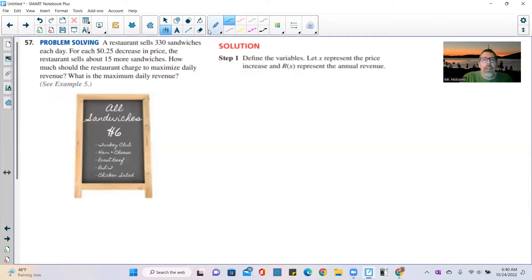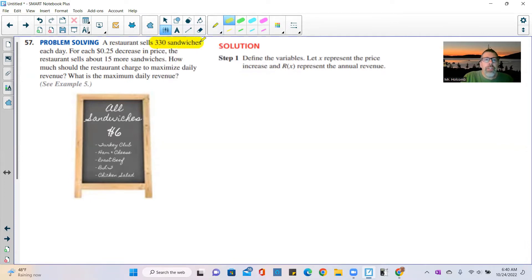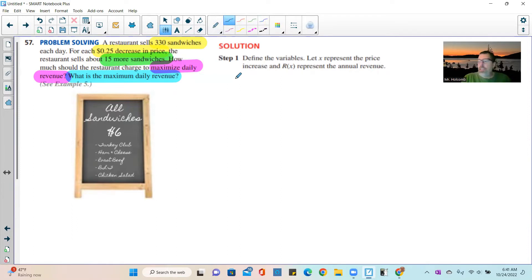Now let's look at problem 57. A restaurant sells 330 sandwiches each day. For each 25-cent decrease in price, the restaurant sells about 15 more sandwiches. How much should the restaurant charge to maximize daily revenue, and what is that maximum daily revenue? So I'm going to define the variables: let x represent the price decrease, and r of x represent the daily revenue.